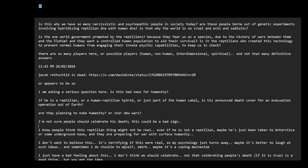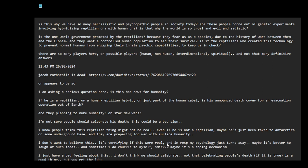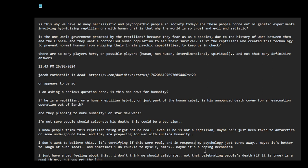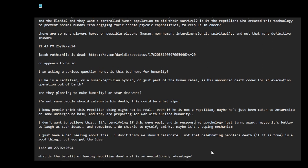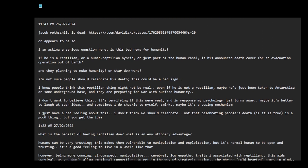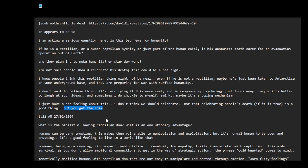I don't want to believe this. It's terrifying if this were real, so my psychology just turns away. Maybe it's better to laugh at such ideas, and sometimes I do chuckle to myself. Maybe it's a coping mechanism. I just have a bad feeling about this. I don't think we should celebrate, not that celebrating people's death if it is true is a good thing, but you get the idea.